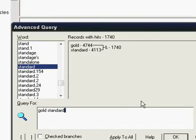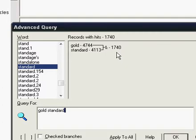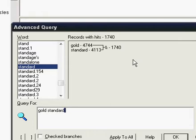And it shows us that there are 1740 records with hits. Now on Google it would show you that you're displaying one of 1700 web pages. Well for Folio a record generally is a paragraph. It can actually be several paragraphs depending on how the database designer laid out some of the things. But for all intents and purposes a record is a paragraph.